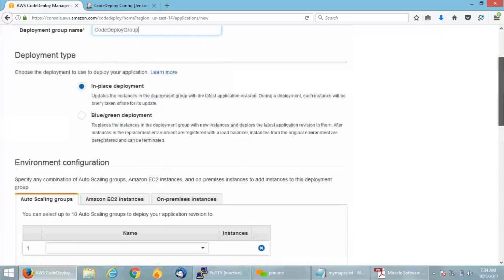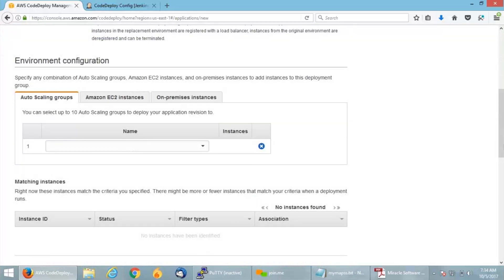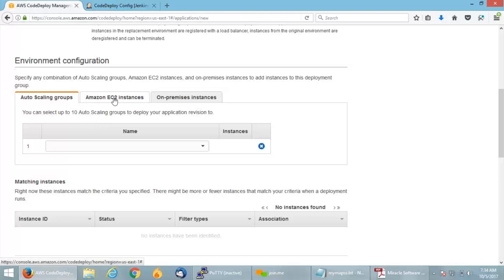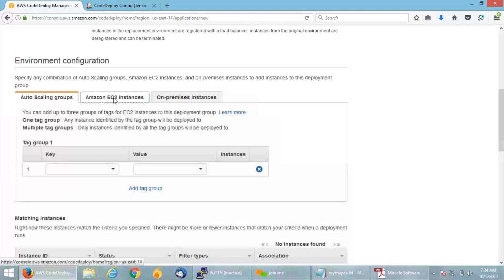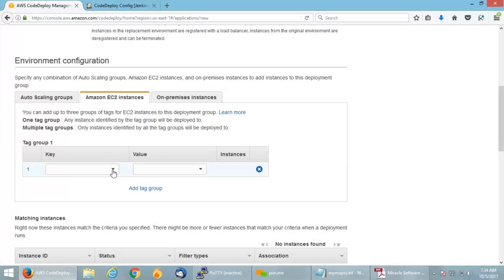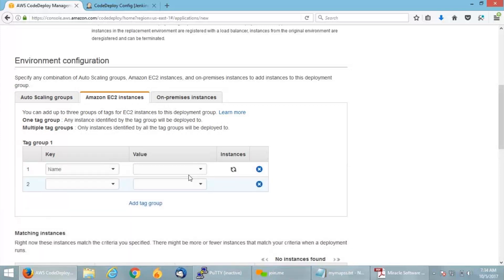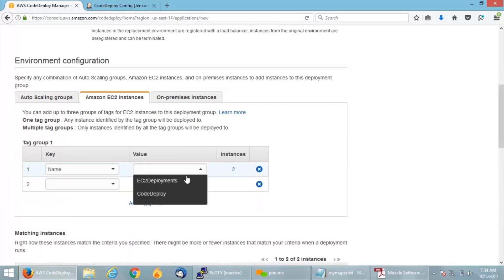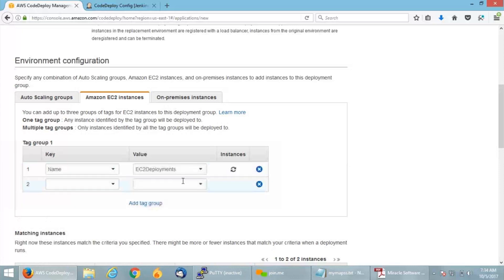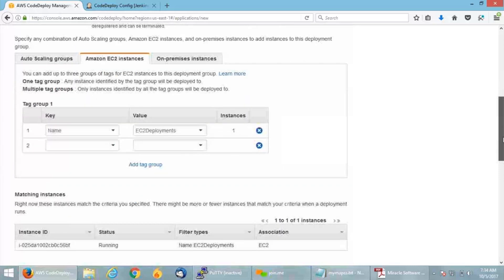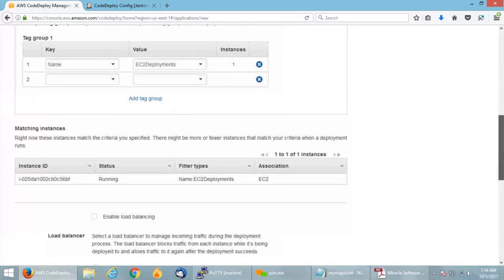If you scroll down, you will have two options: selecting an auto scaling group or Amazon EC2 instances onto which you want to deploy your application. Right now I don't have any auto scaling group. I have my EC2 instance, so let me click it. Click on the key and the value, which is the instance name. EC2 deployments is my instance name.